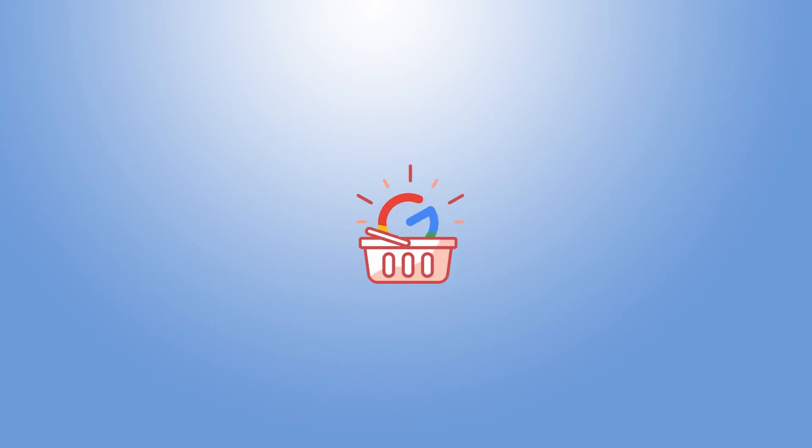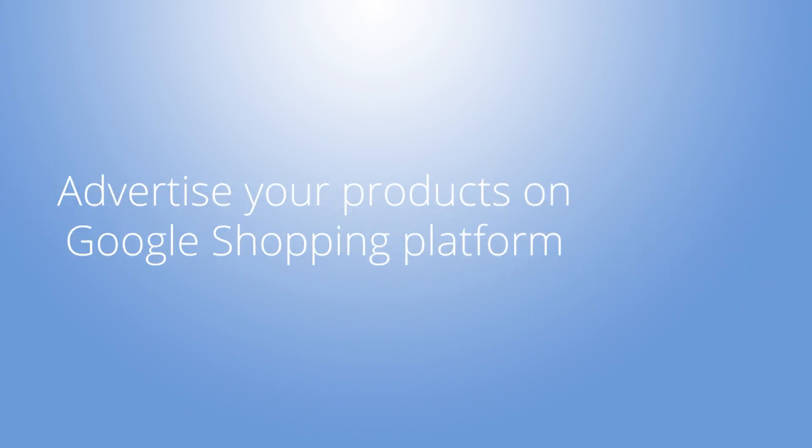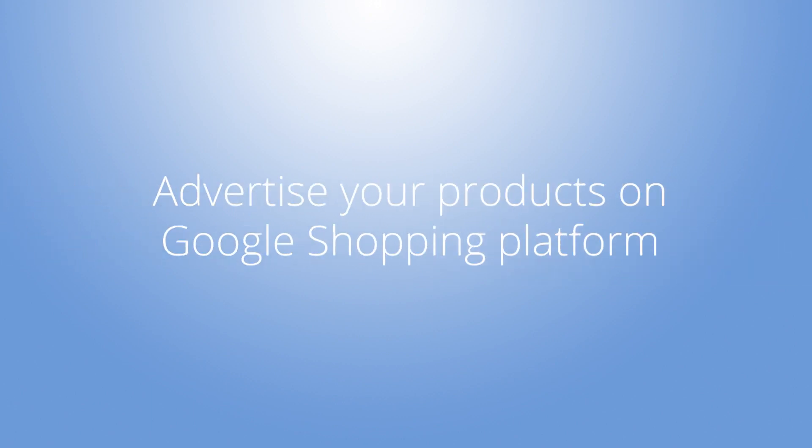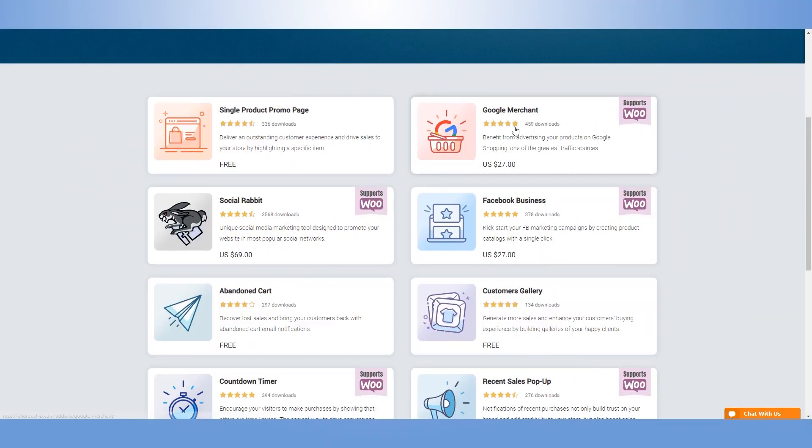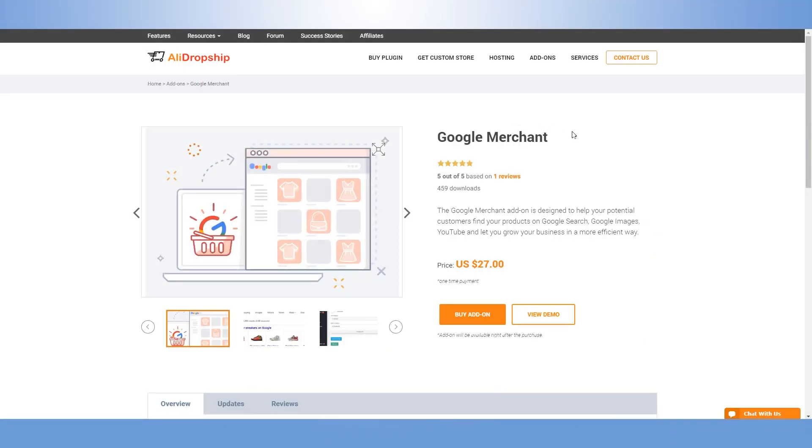We've created Google Merchant add-on to help you advertise your products on Google Shopping platform and grow the business in a more efficient way.